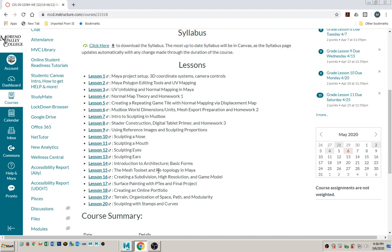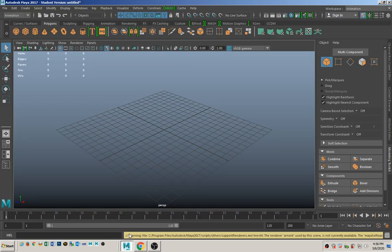So what is re-topology? Re-topology is when you have a high-res version of a model that you sculpted a bunch of detail on, but you don't have a corresponding low-poly model to transfer the normal map data to, to use in the video game.